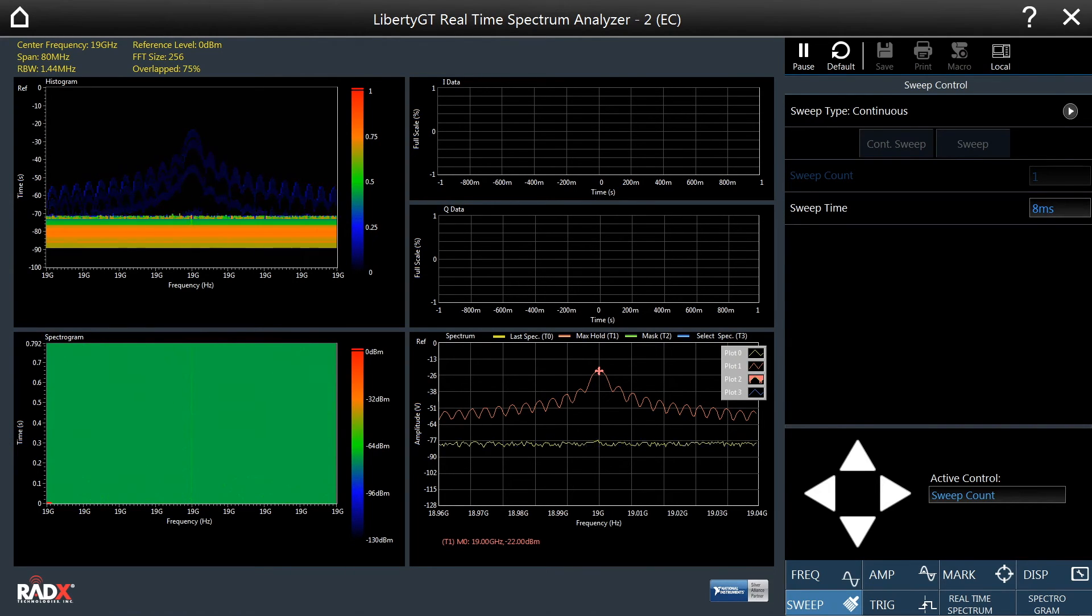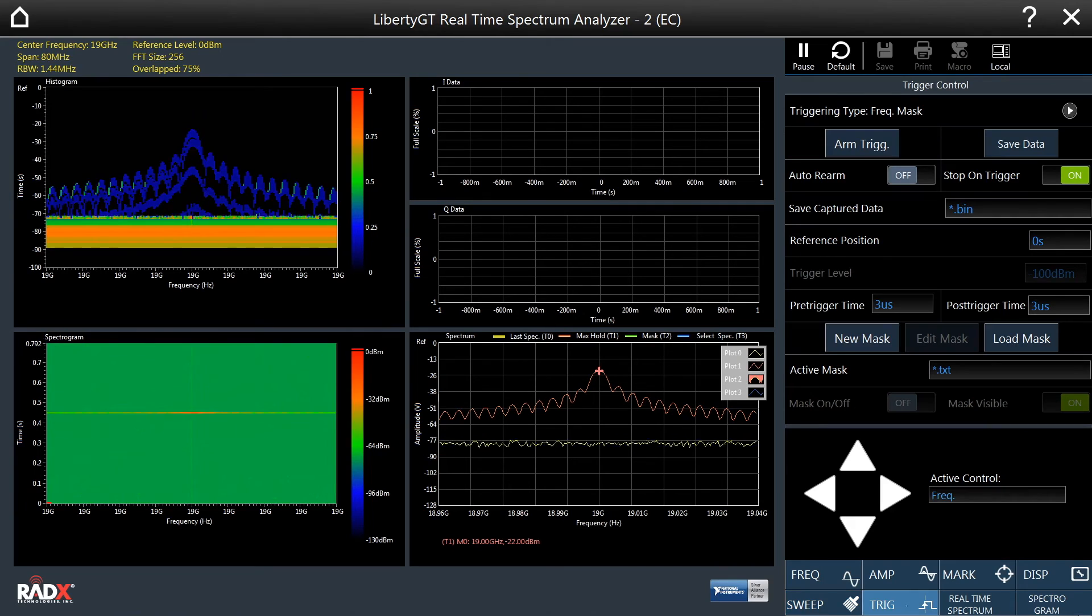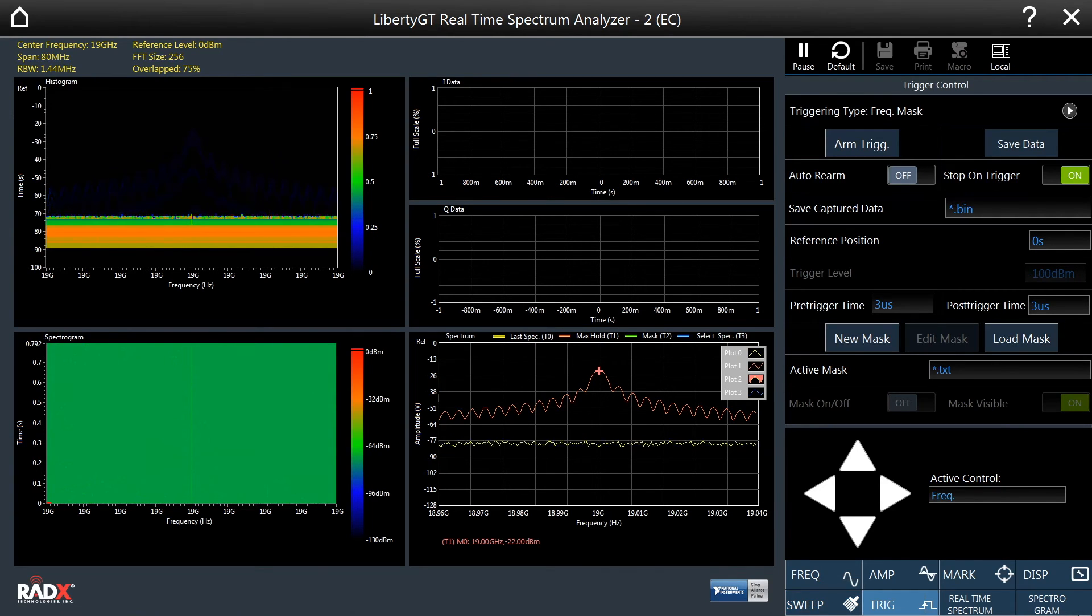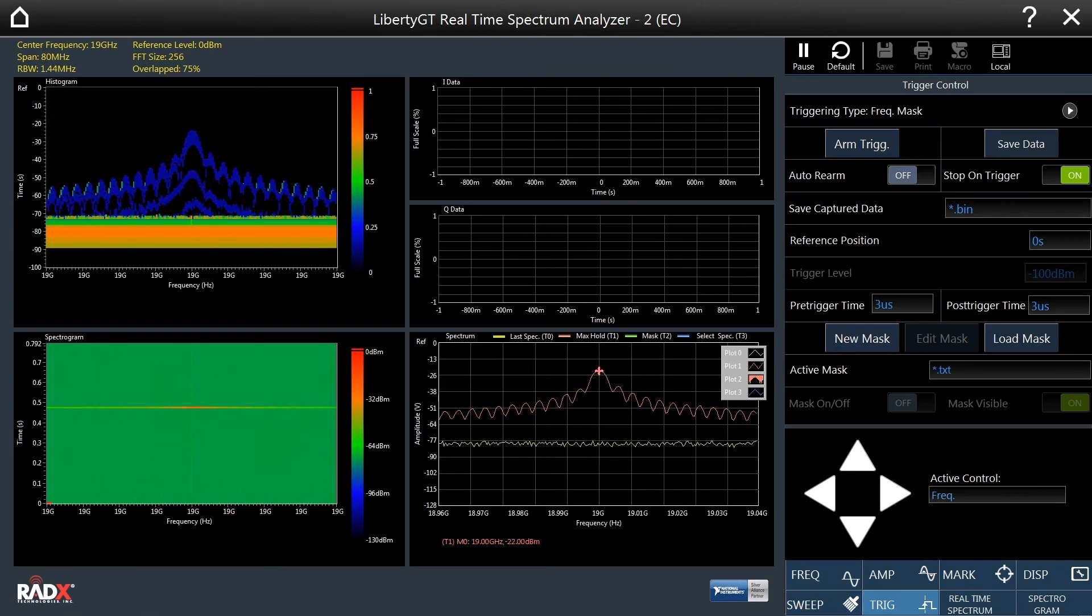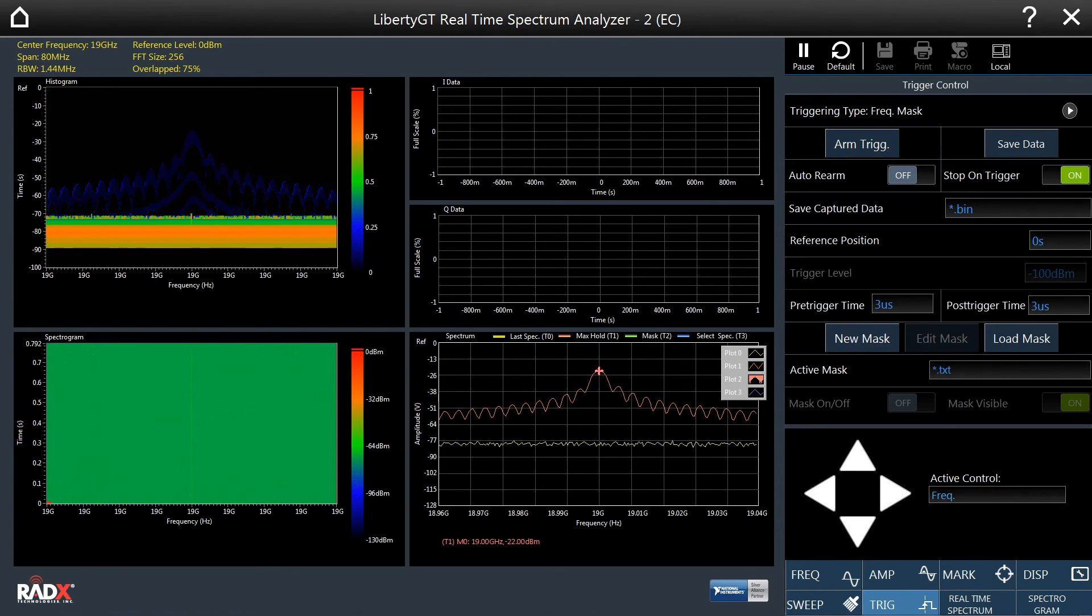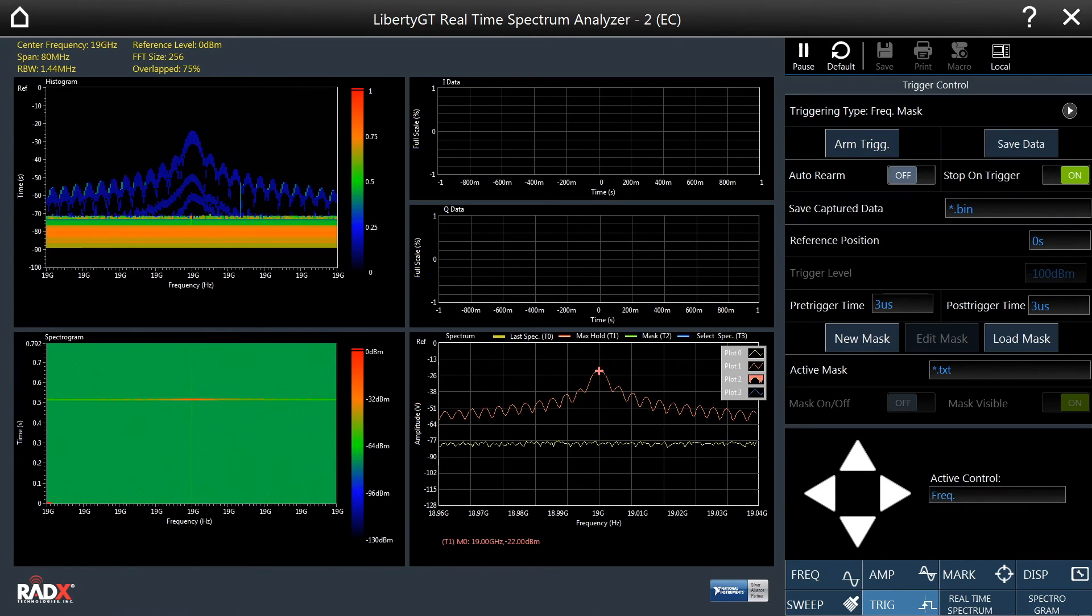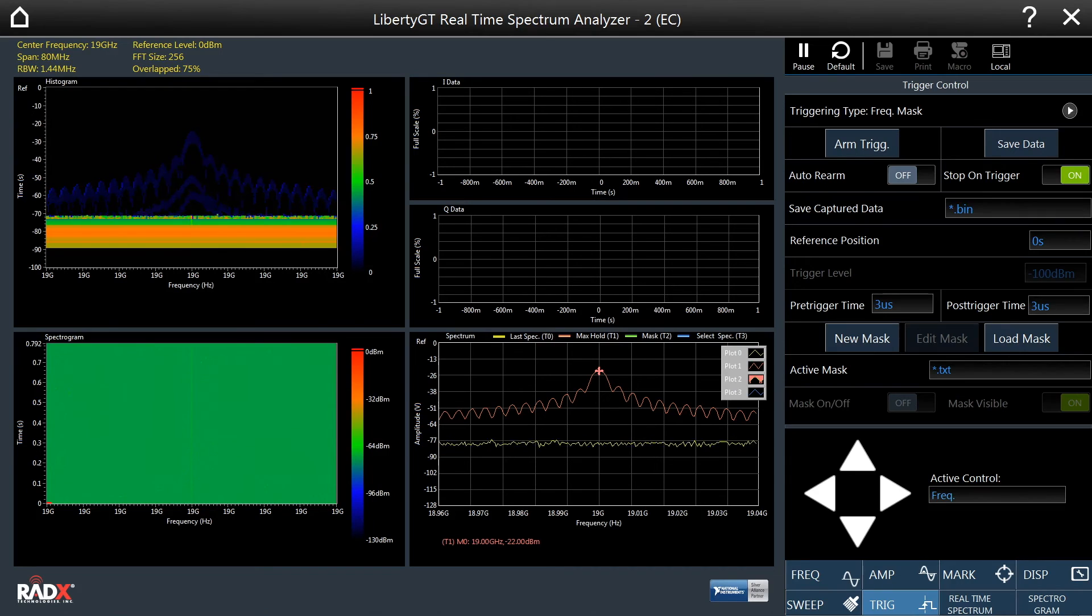The trigger tab contains the controls necessary for customizing the triggering. The RTSA supports free run, time domain, and frequency mask triggering. An important fact to note is that the Radix RTSA triggering operates at the rate of the FFT engine.